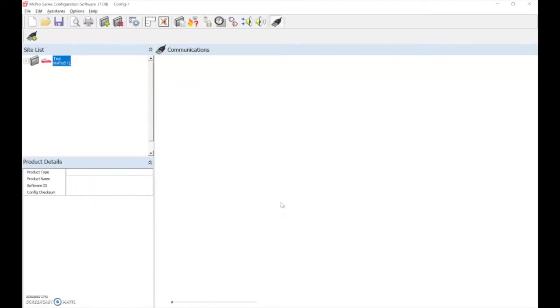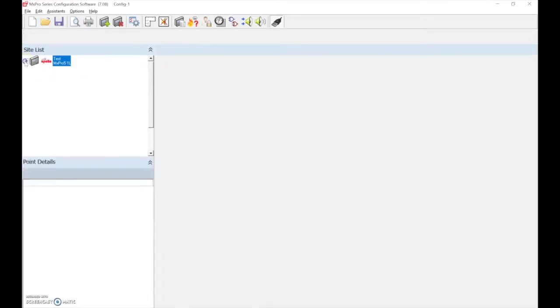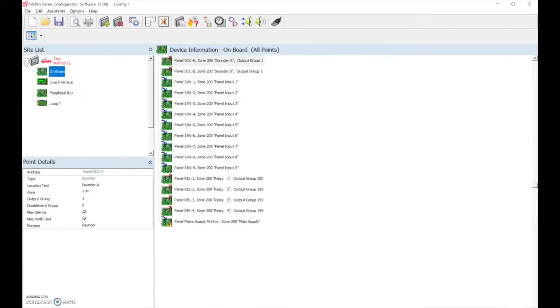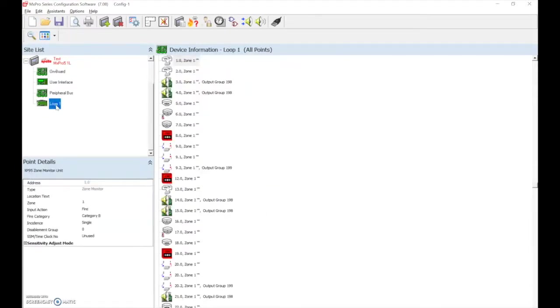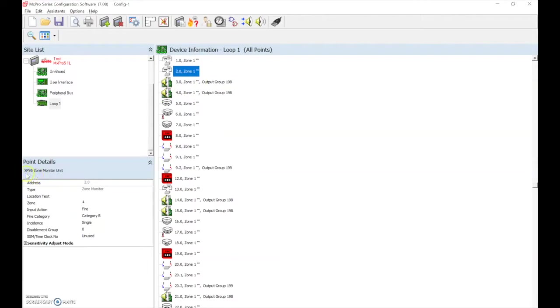Now, to achieve the correct functionality of the Fire Cell devices, we need to change the devices to the correct type. We find this in our site list. We select the loop on which the devices are run. After the auto-learn has been performed, the panel will find the devices and will add them in as XP95 type devices. To achieve the correct functionality, we must change these devices to the wireless type devices.